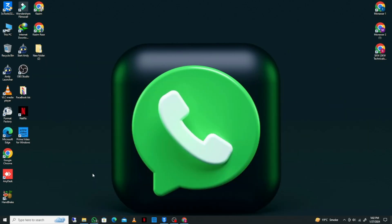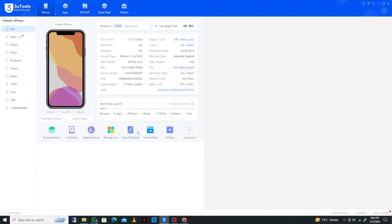As you can see, I have already downloaded it. Simply open that tool and connect your iPhone or iPad with a data cable to your laptop or PC. I have connected my device here.